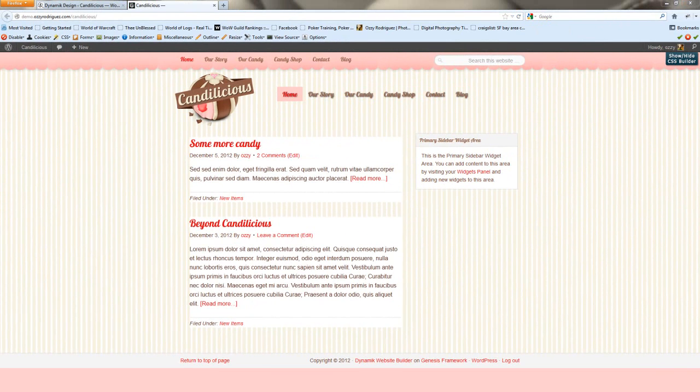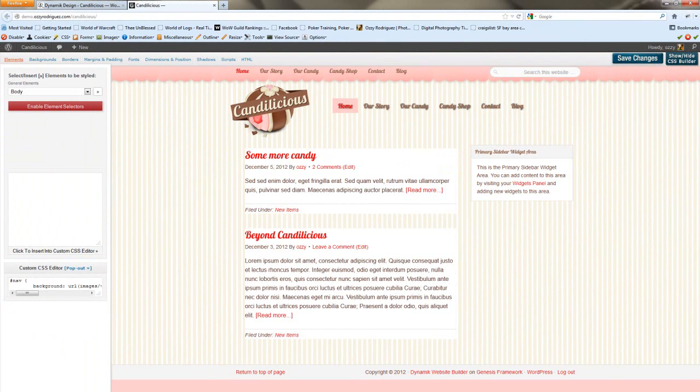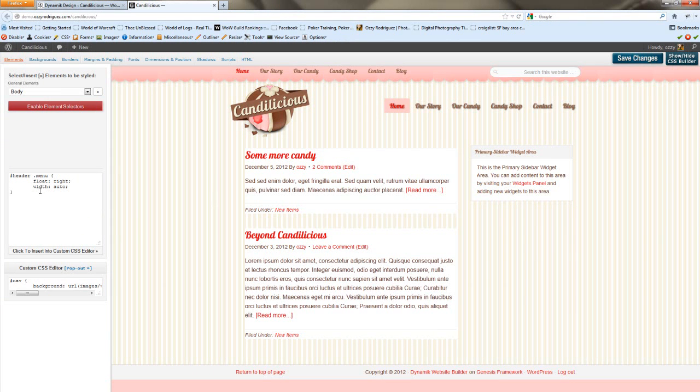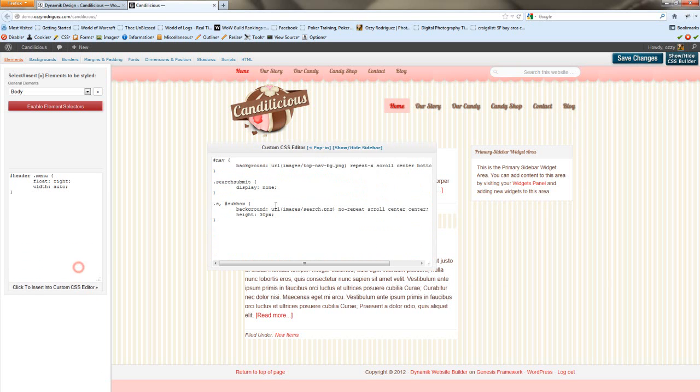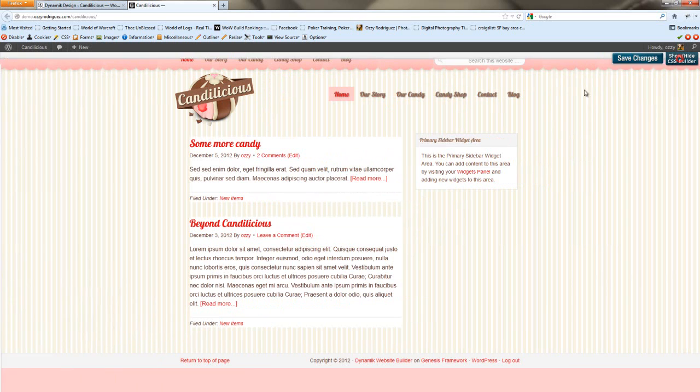Now in order to move the menu to the right, it's just a matter of adding a little bit of CSS. And that CSS will look like this. And now we have our header navigation moved all the way to the right. We'll pop that in. Insert it. Save. And we're good.